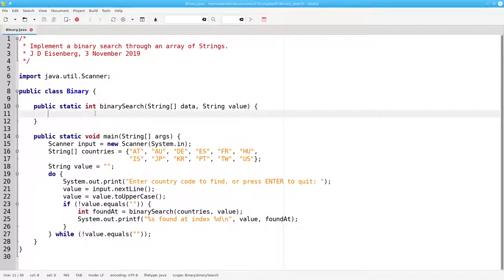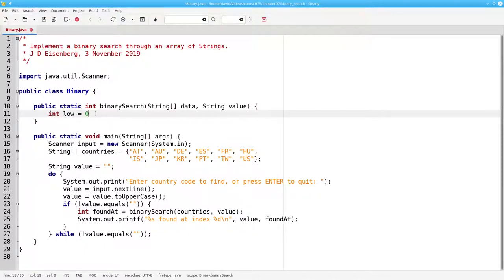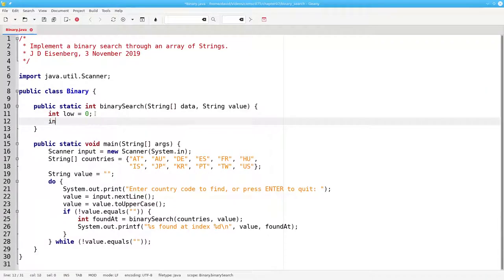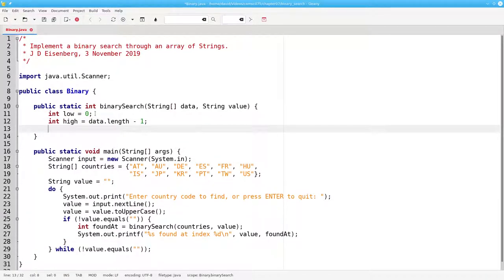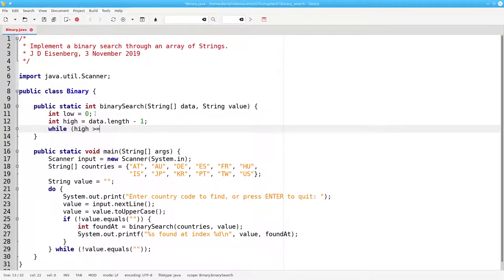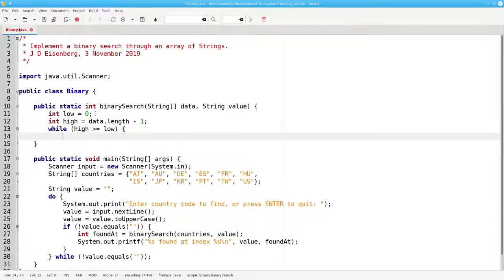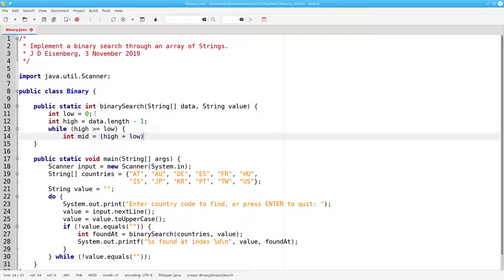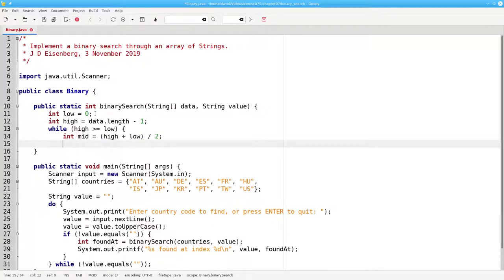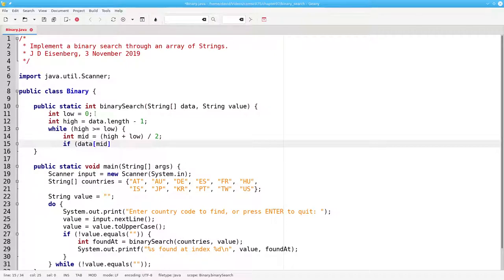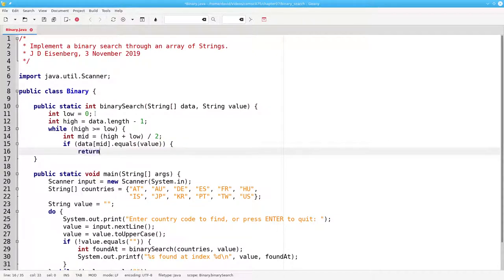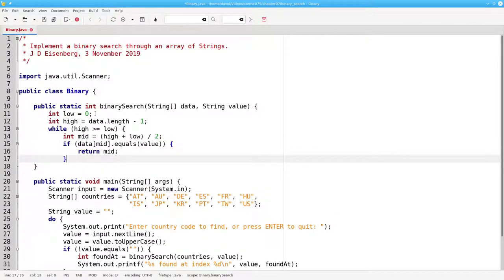Inside binary search, we'll have an integer low set to 0, and high set to data dot length minus 1, the last element. As long as the high index is greater than or equal to the low index, we'll set the middle element to high plus low divided by 2. If the data at the middle index equals the value we're looking for, we'll return the middle index.